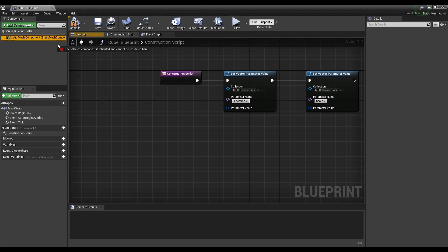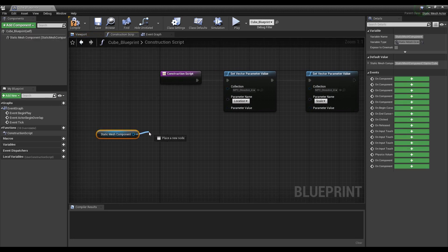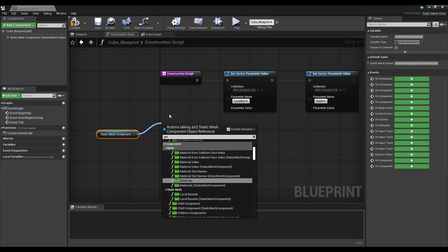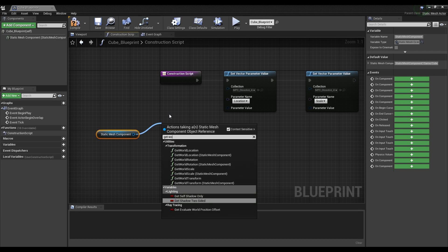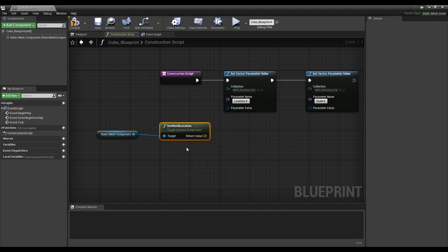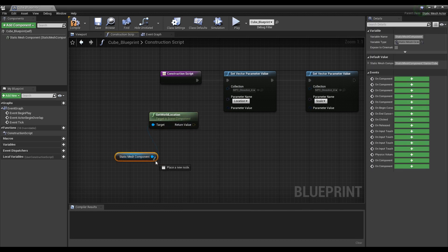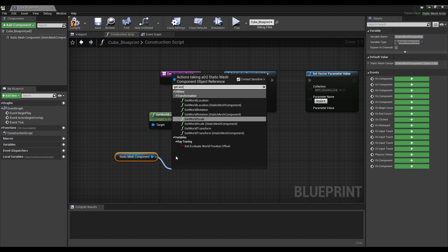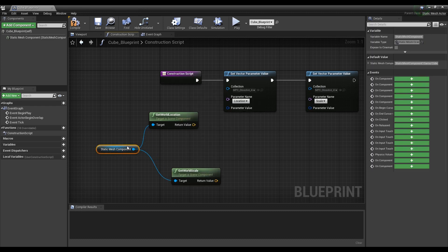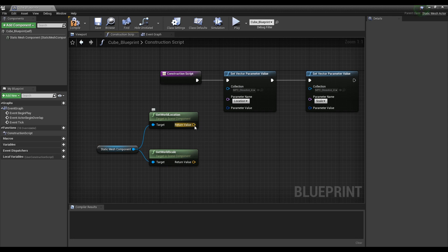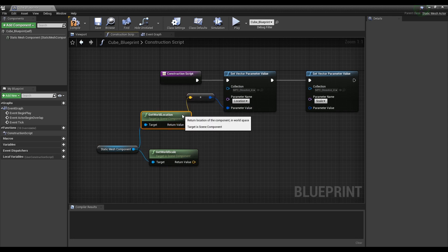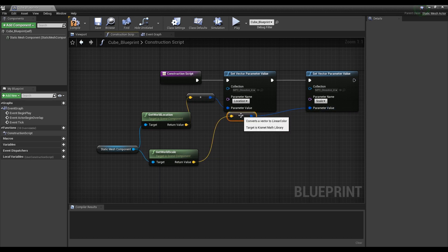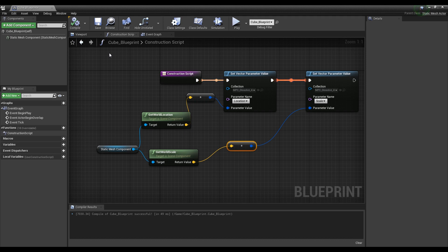Next, drag a Mesh Component from the Component List to create a Get World Location node and a Get World Scale node and connect them to the Mesh Component. Now, when you connect nodes as in the video, the location and size of the mesh placed in the world are received to determine the location and size of the material's box mask. After checking everything is done, compile.